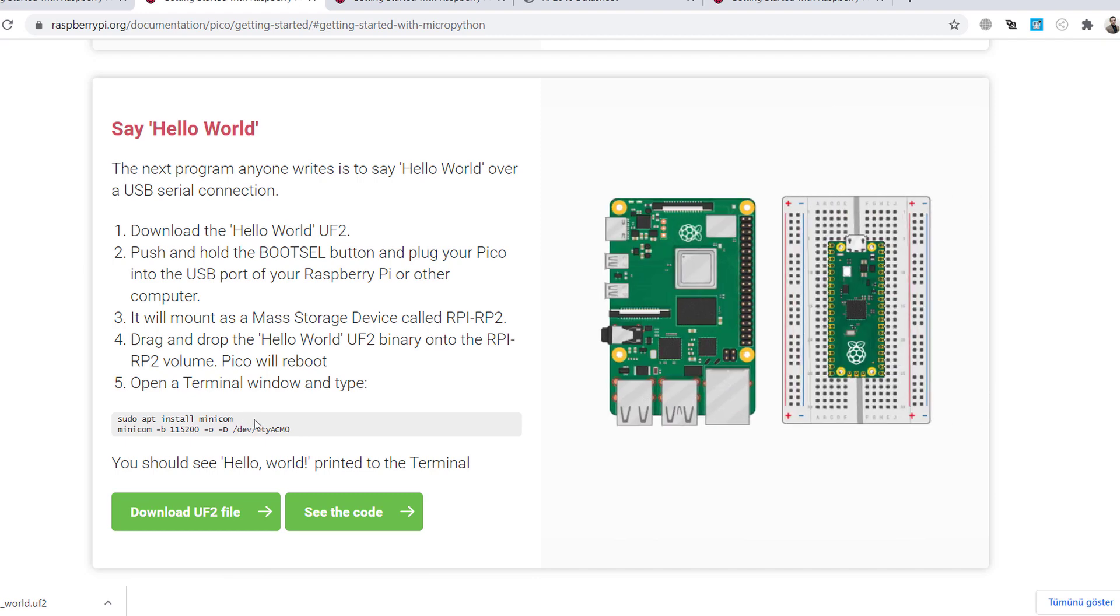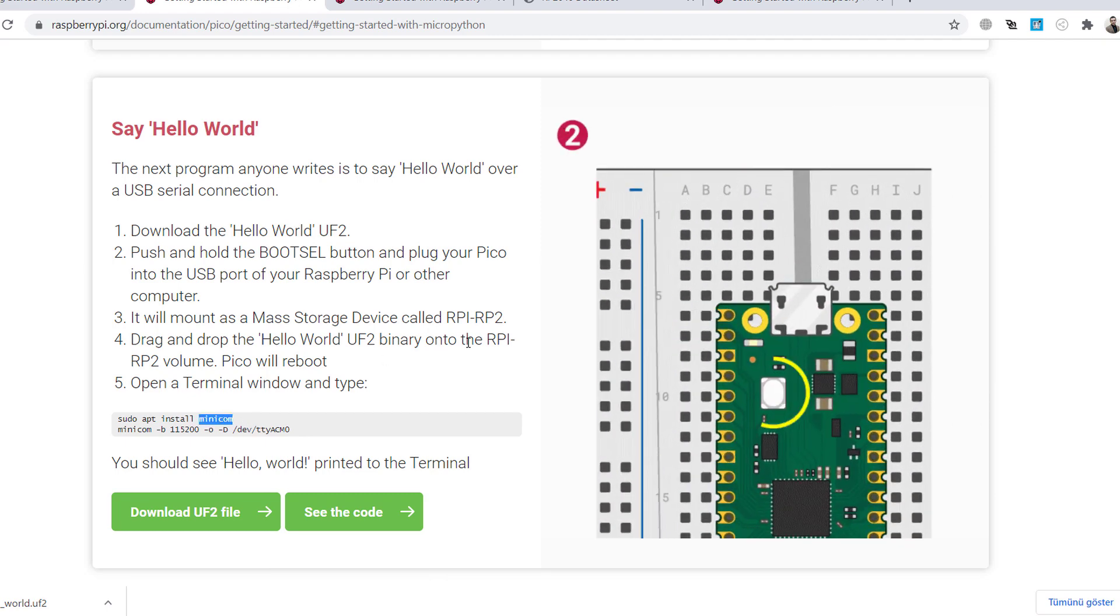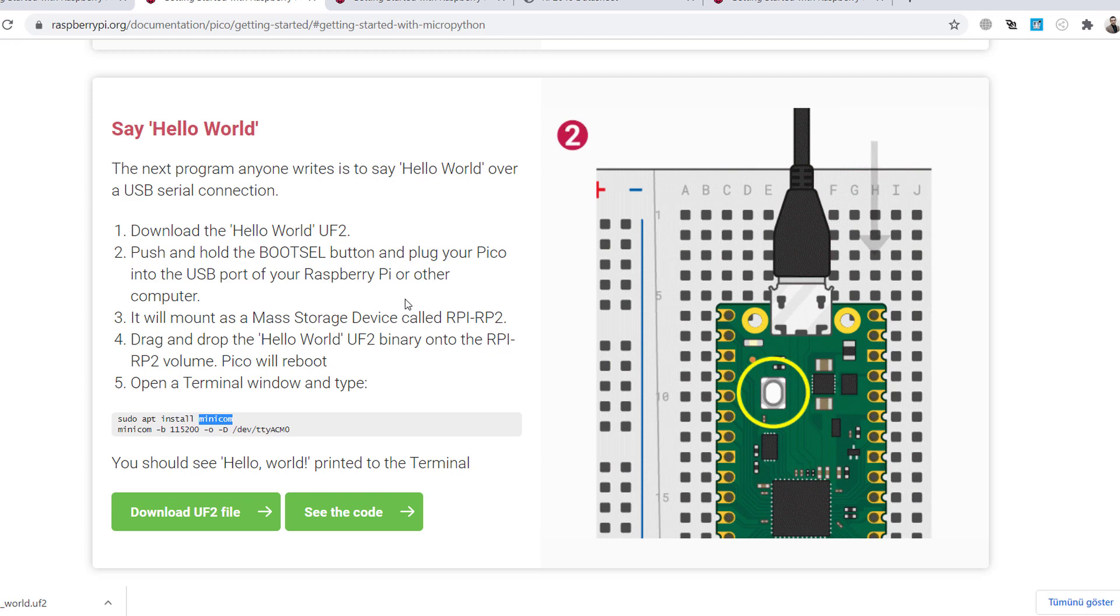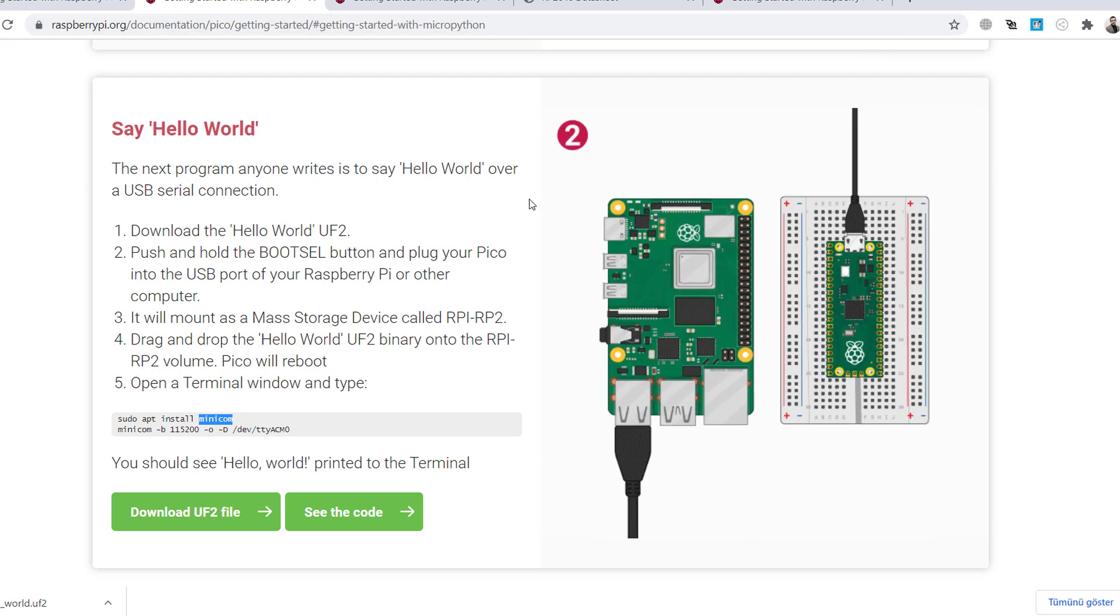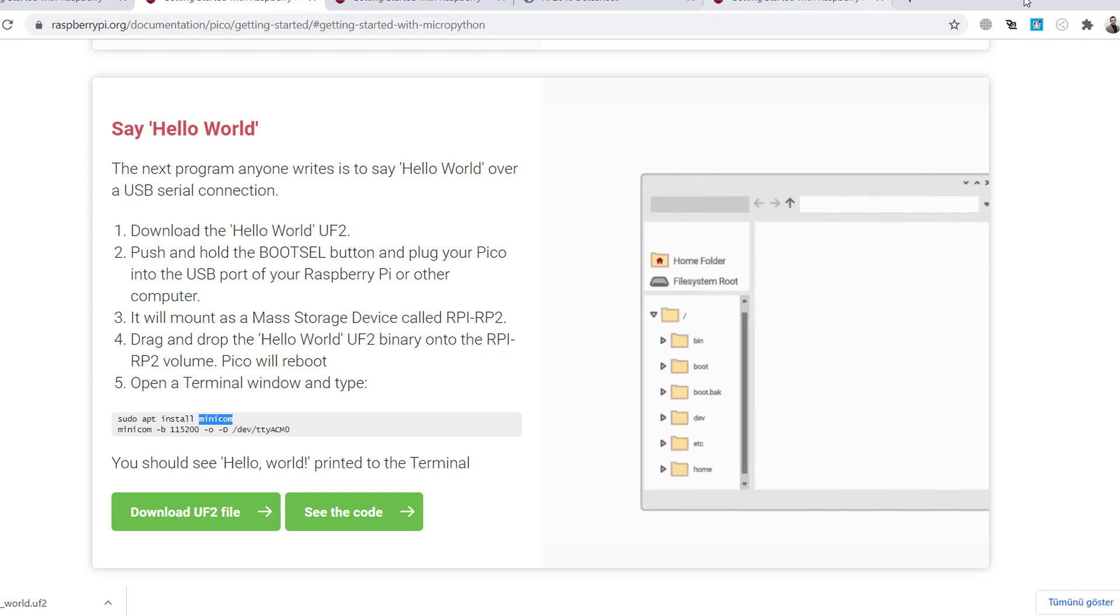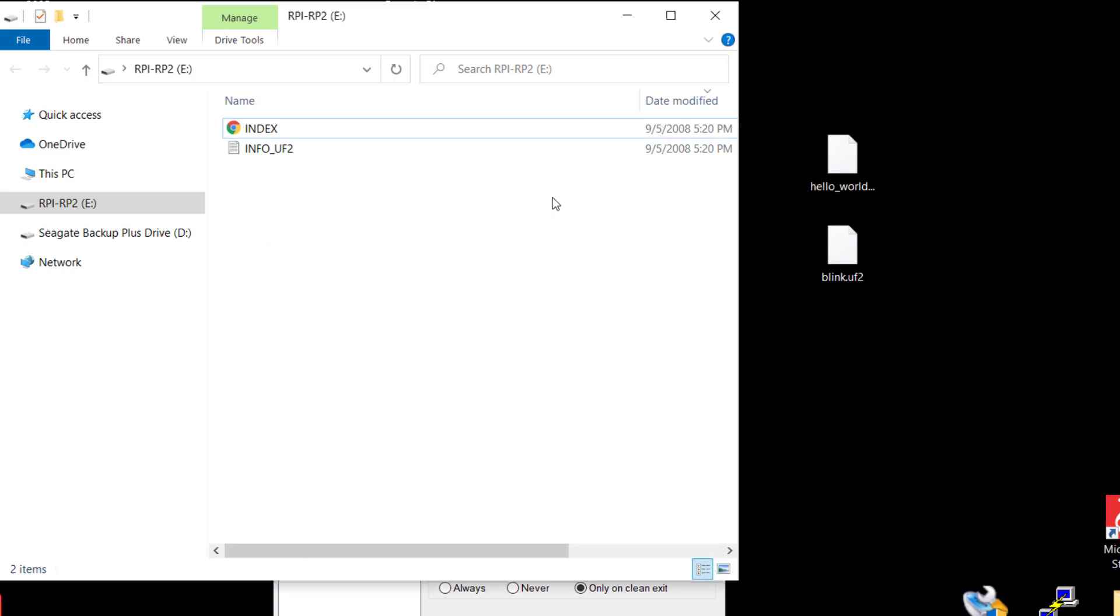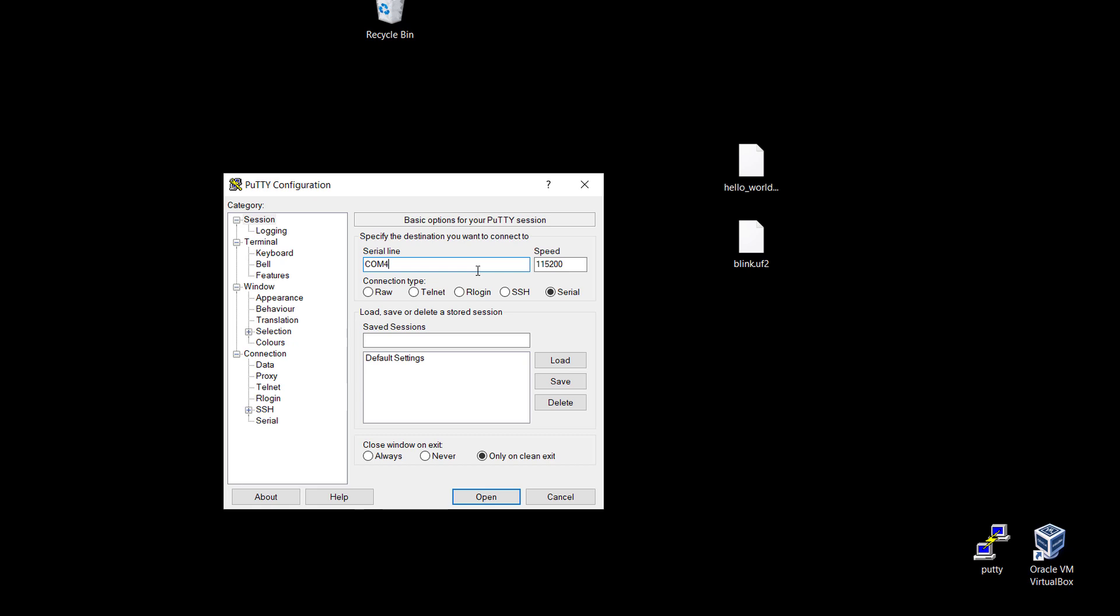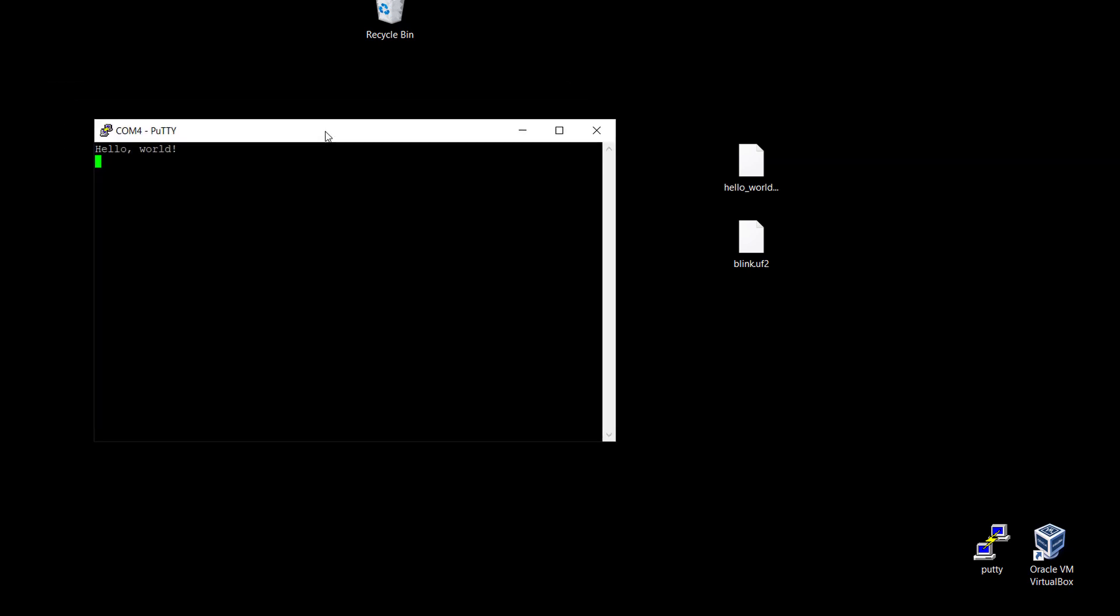They said here you can use Minicom. Okay, this is also possible, no problem. But I will use PuTTY here. I use Windows, right? I drag and drop the code. This should be COM5, 115200. Okay, I just open the COM port. Yeah, it is working. So it is working, it just prints the Hello World.